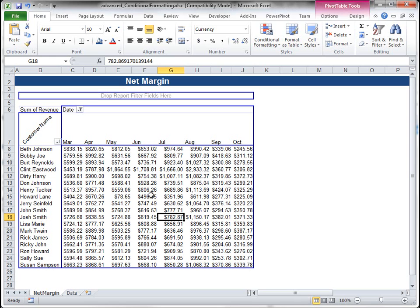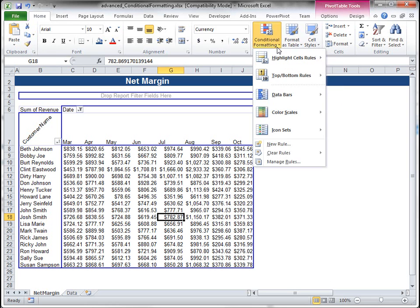So here we have the pivot table, and I'm going to go to conditional formatting on the Home tab.